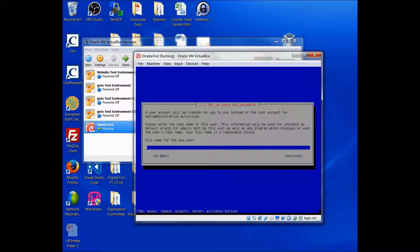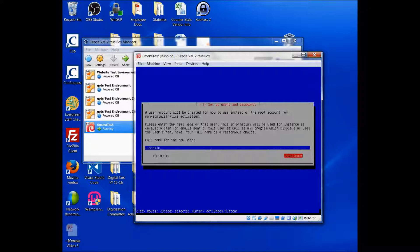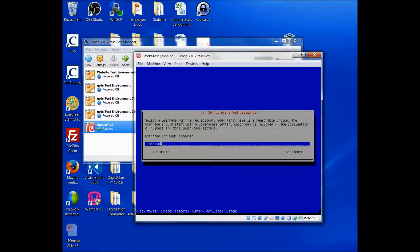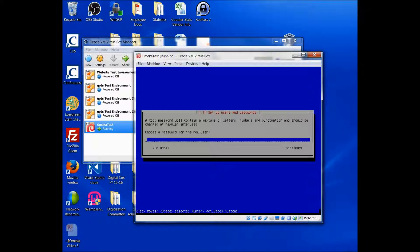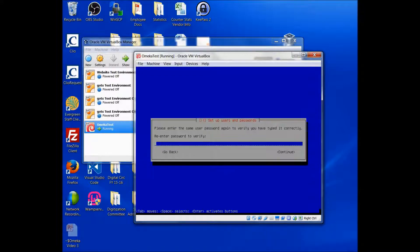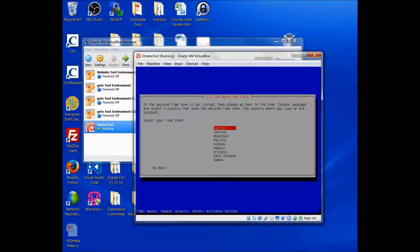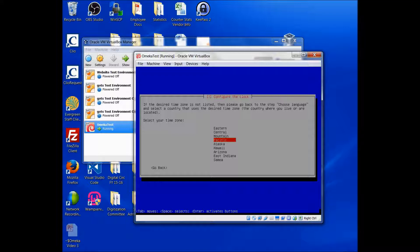And so I'm just going to put in a username here and continue. And username for the account will be the same. I will put in my password. And my time zone, I am in Oregon, so Pacific time.